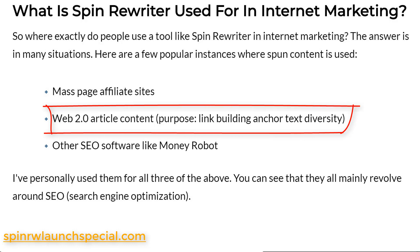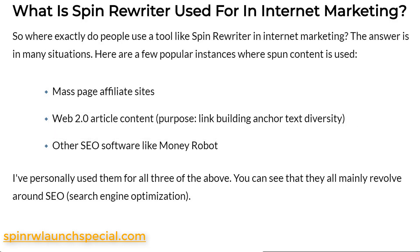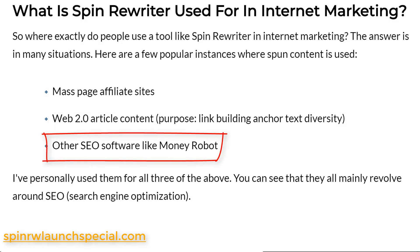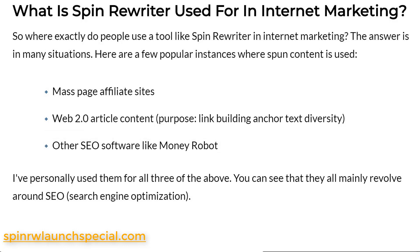Next up is web 2.0 content. Web 2.0s are just sites controlled by different properties such as Google, Wix, Tumblr, or WordPress.com. It's used in the SEO world for link building. Another way is when an SEO software needs spun content — some of those software can integrate with Spin Rewriter via API. So those are the three main common uses of Spin Rewriter, and as you can see, they're all SEO related in one way or another.